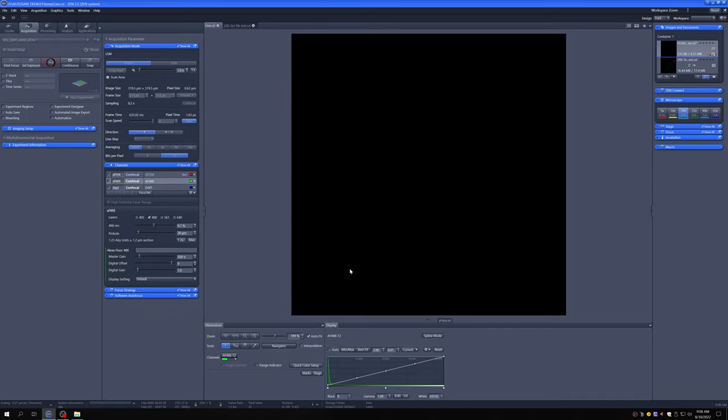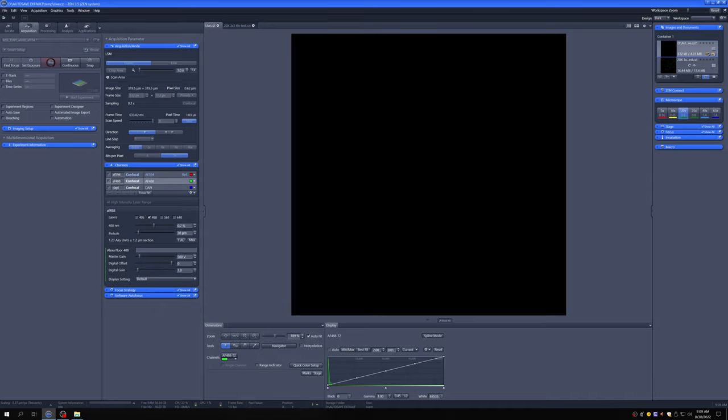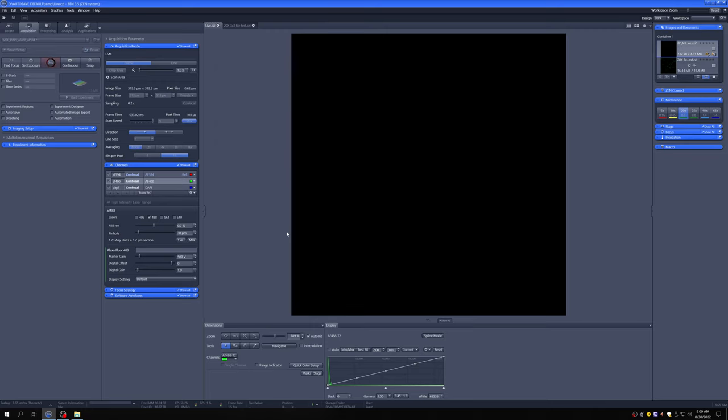The reason is our initial settings, mainly the laser power and the master gain, are low to avoid bleaching the sample inadvertently and to avoid damaging the detectors by using a high voltage that leads to a large amount of saturated pixels. The other reason this may be dark is we may not actually be in focus. What we're going to do is first click on the range indicator.